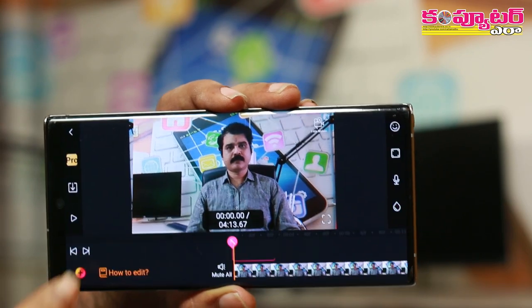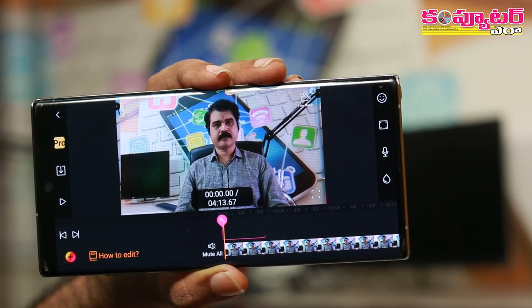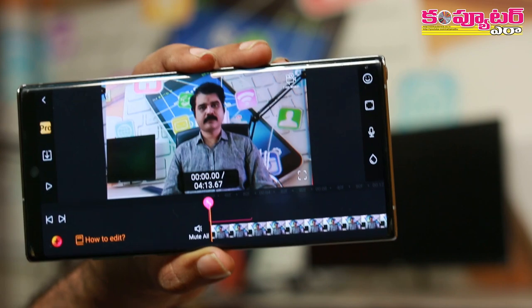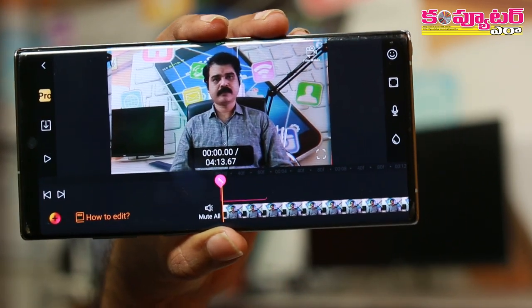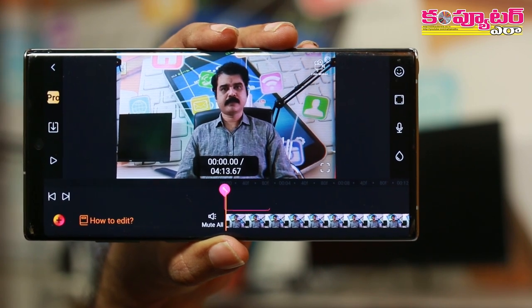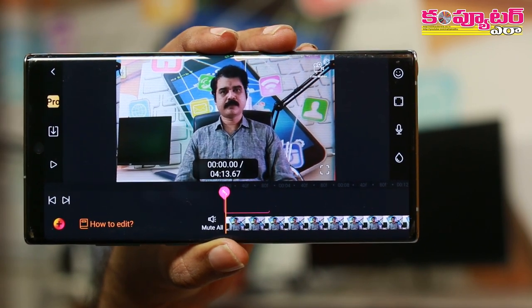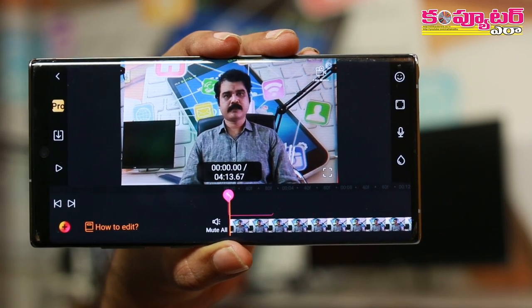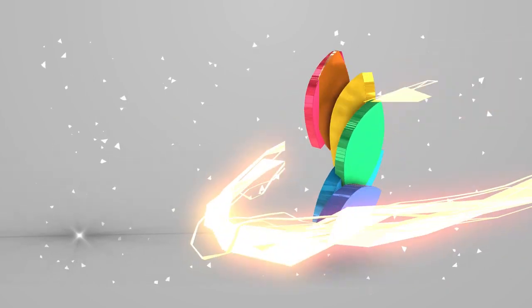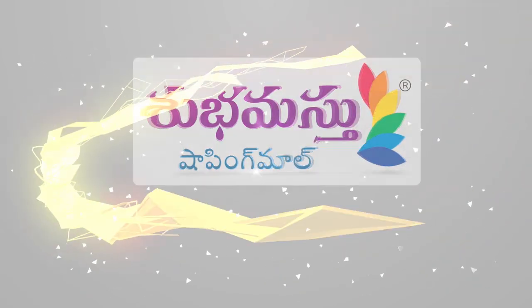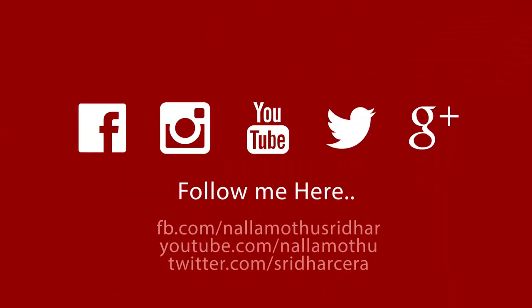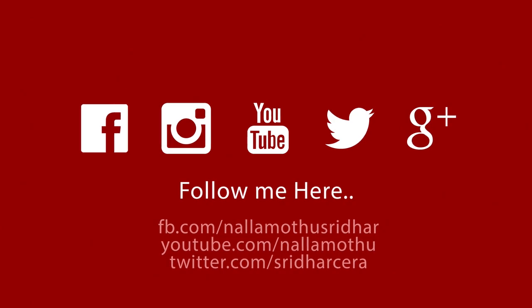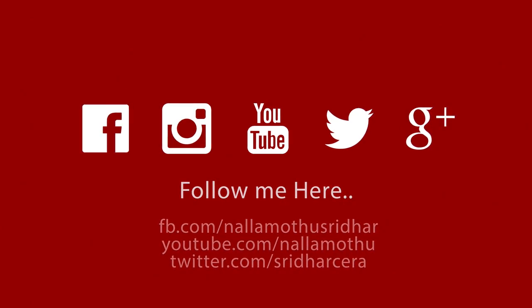There are multiple options for this particular video editor application, so try it out. If you like the video, subscribe to my channel and share it with your friends. I'll see you next time. Thank you.